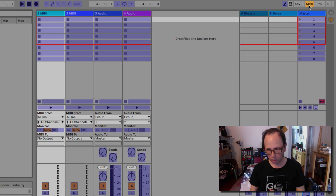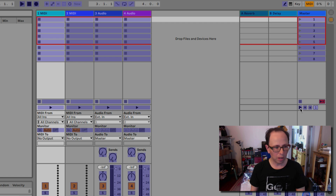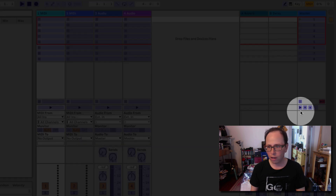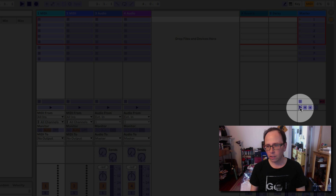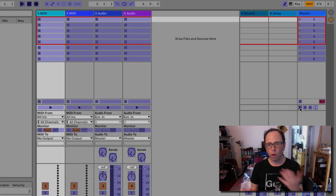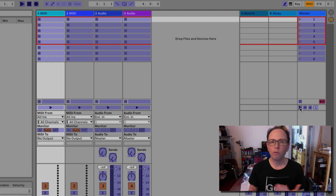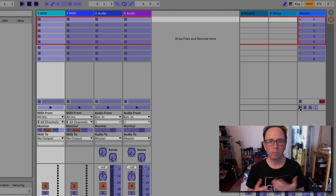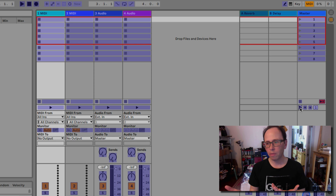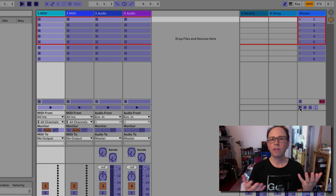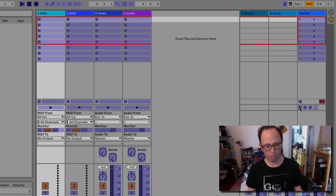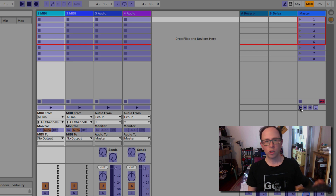If you select one of the features — in this case I'm going to select the launch button, which is this triangle down here — it's now waiting for some MIDI input to come in, and it will teach itself to always use that MIDI source to push that button.